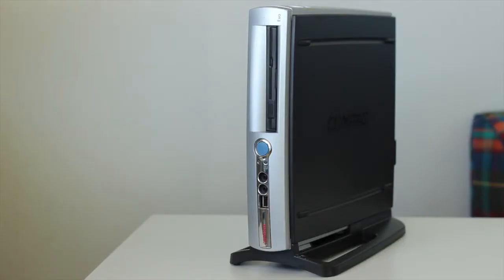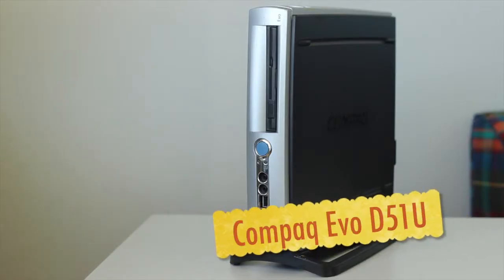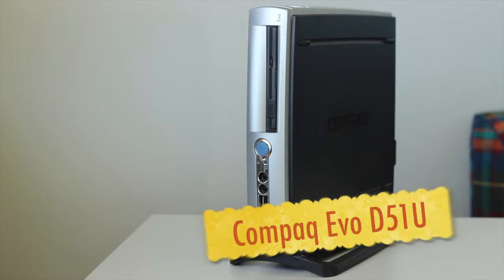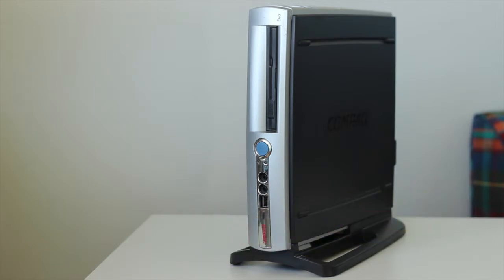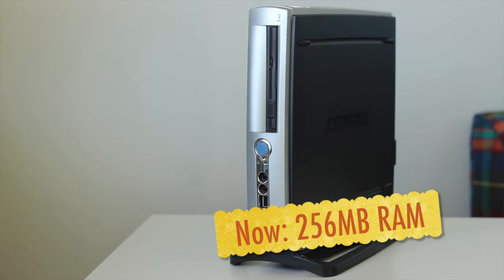Hey, this is Rod from Ram City and in this four-minute video we're going to show you how to upgrade the RAM in this old Compaq Evo. We're going from 256 megabytes of RAM up to 784 meg.